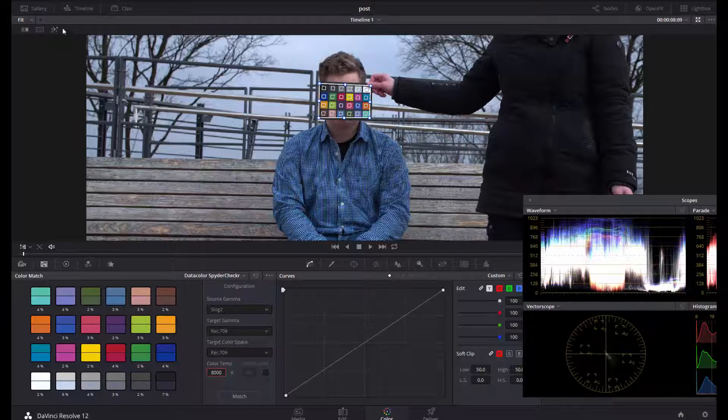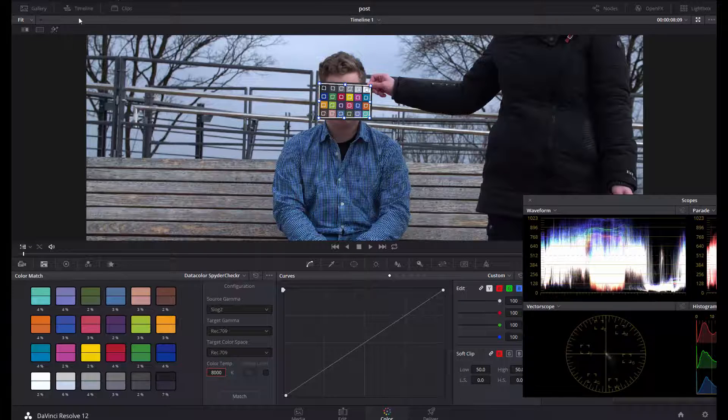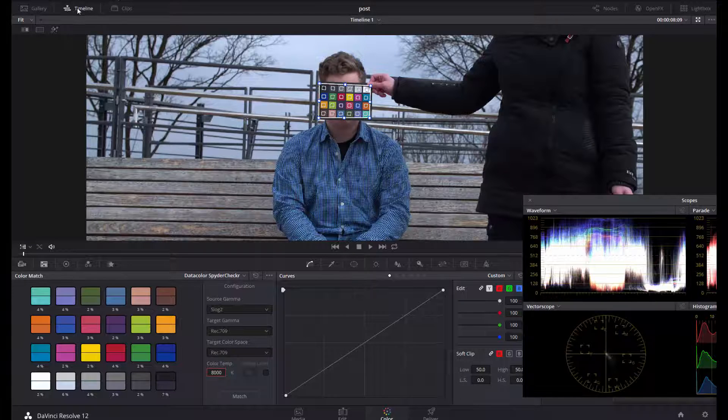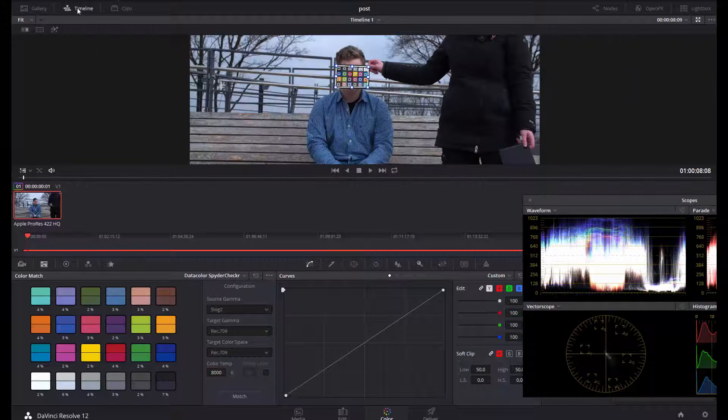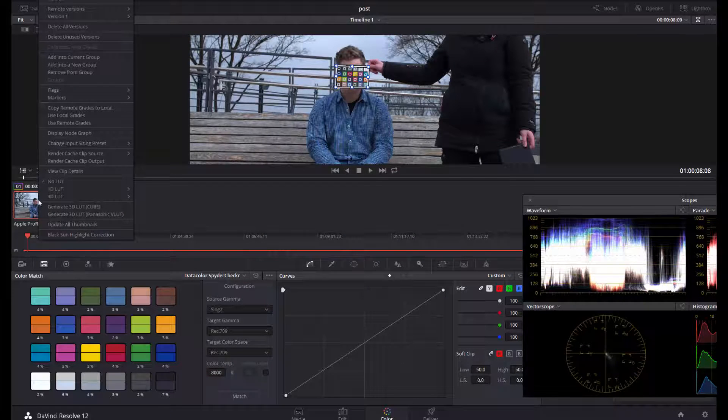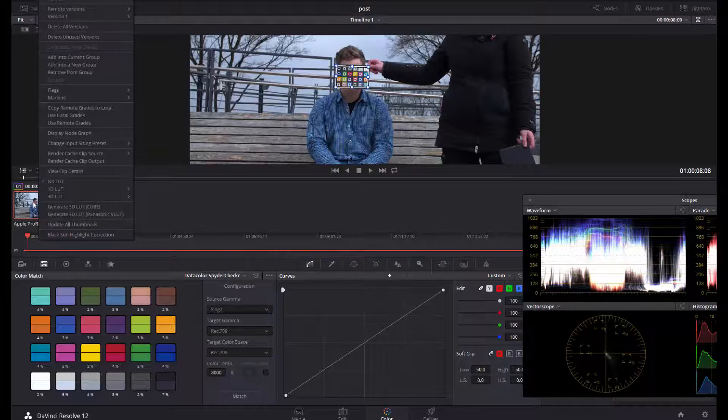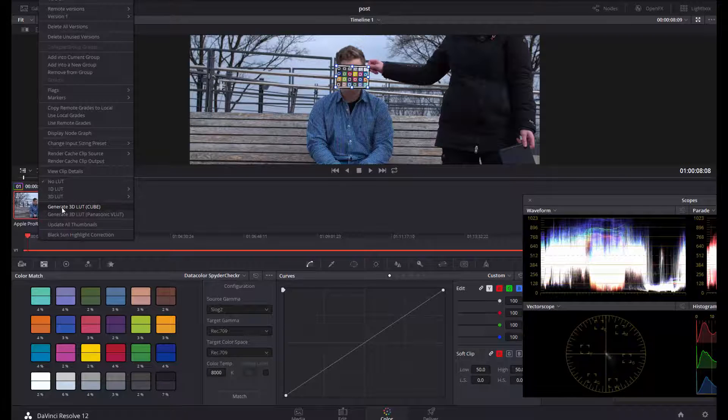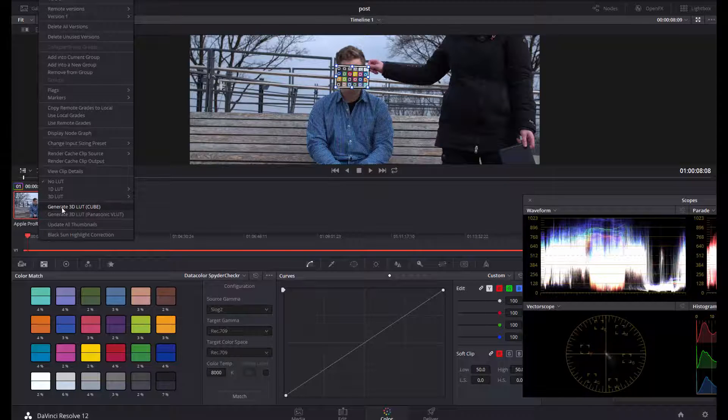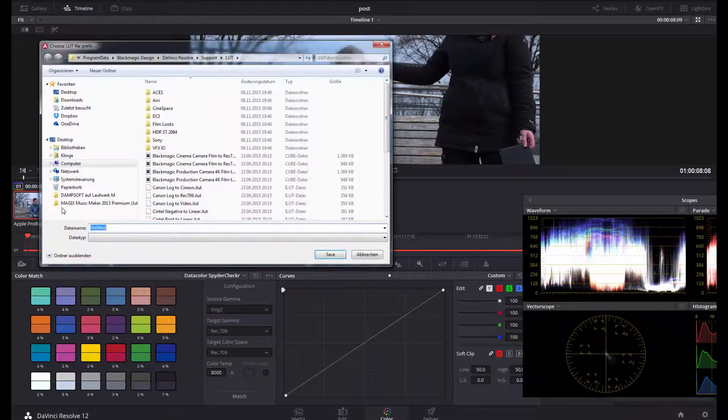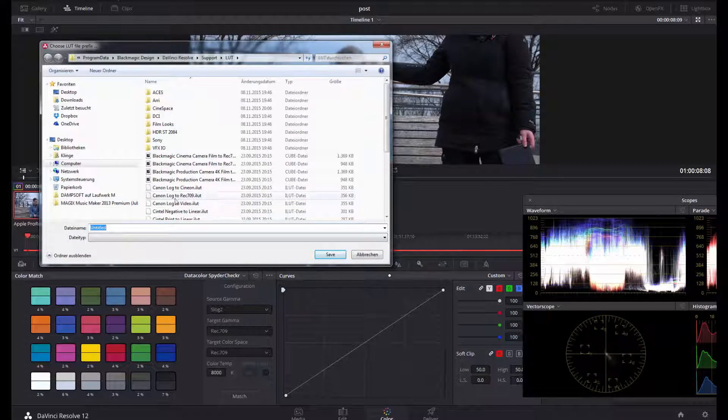I will save it in the Program Data, Blackmagic, DaVinci Resolve, Support, LUT folder.